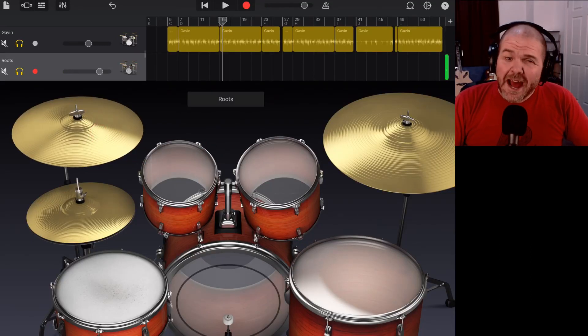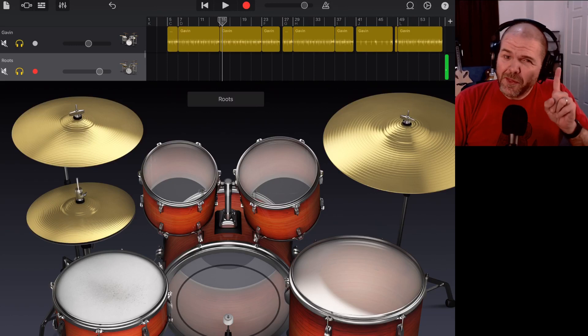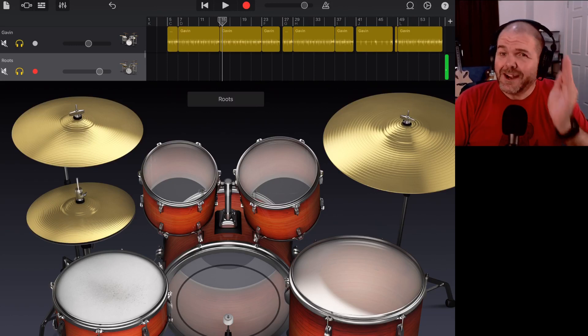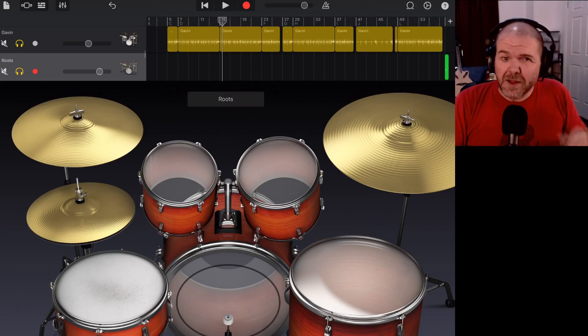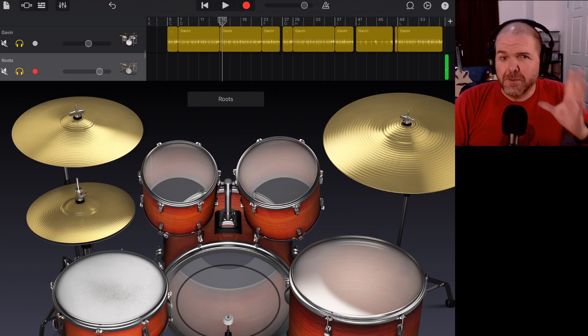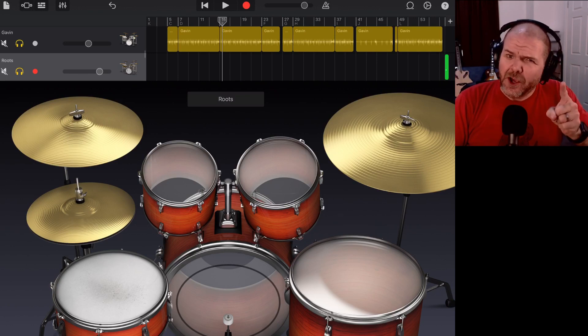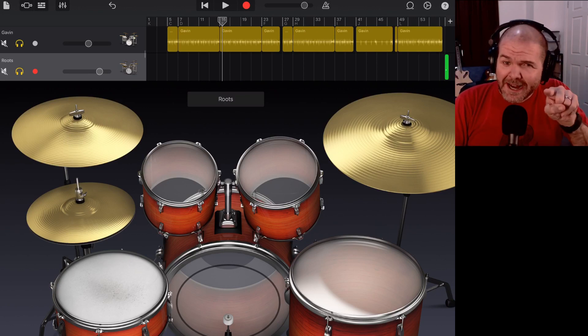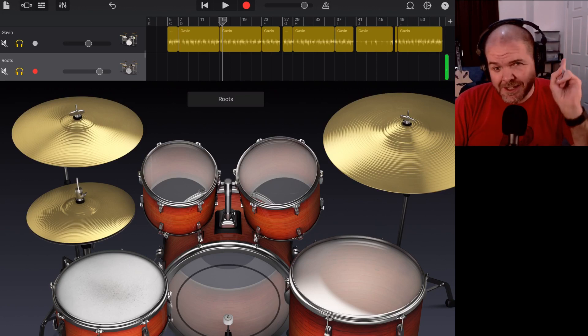The drums here in GarageBand are indeed super cool, but there's one thing that can be a little bit tricky, and that is if you want to cut off or choke a cymbal at the end of a cymbal hit. So in this video, I'm going to show you how to do exactly that. Let's go.